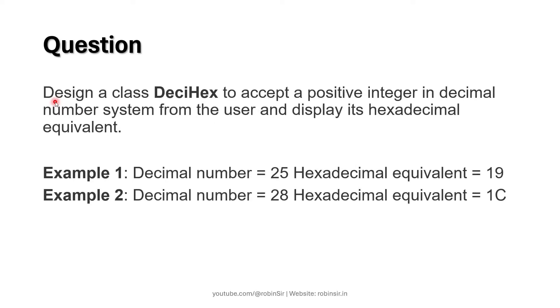According to the question, we have to design a class DeciHex to accept a positive integer in decimal number system from the user and display its hexadecimal equivalent.